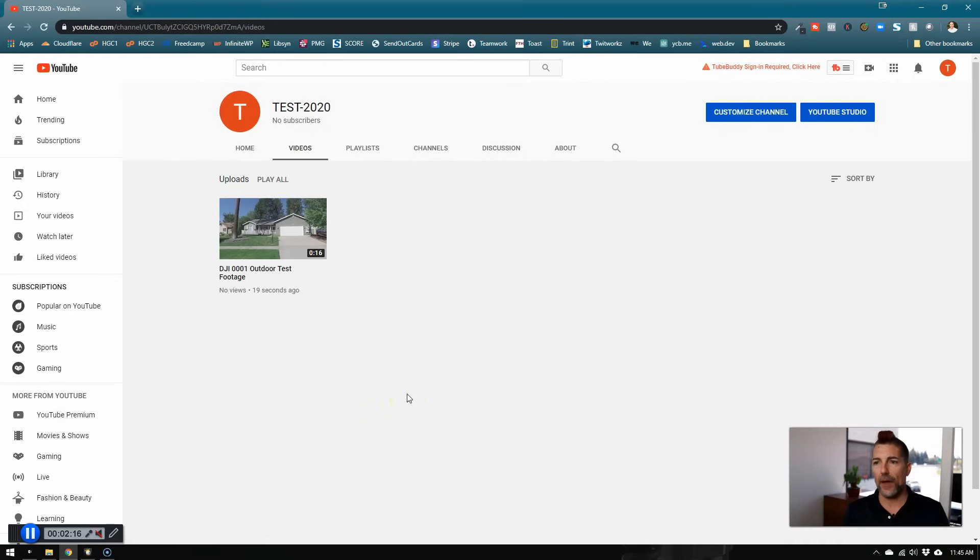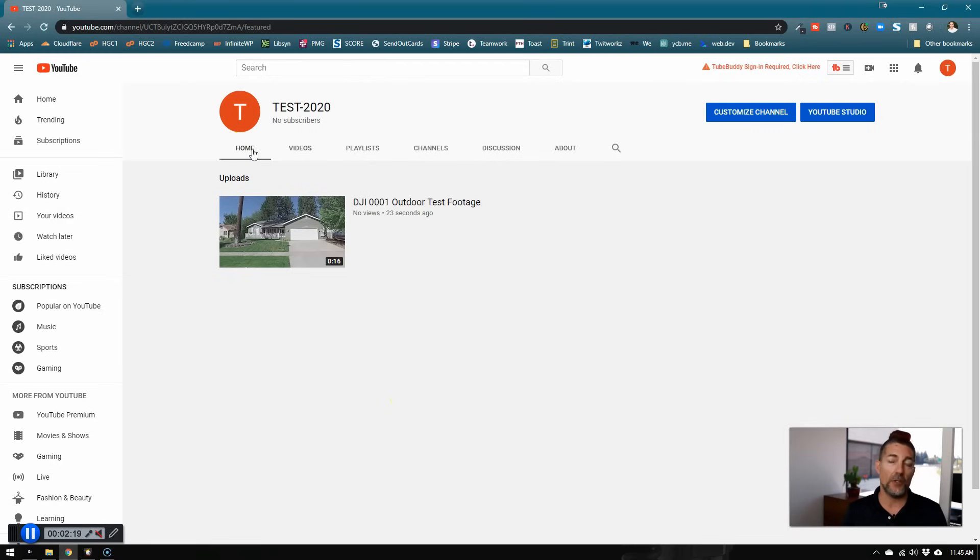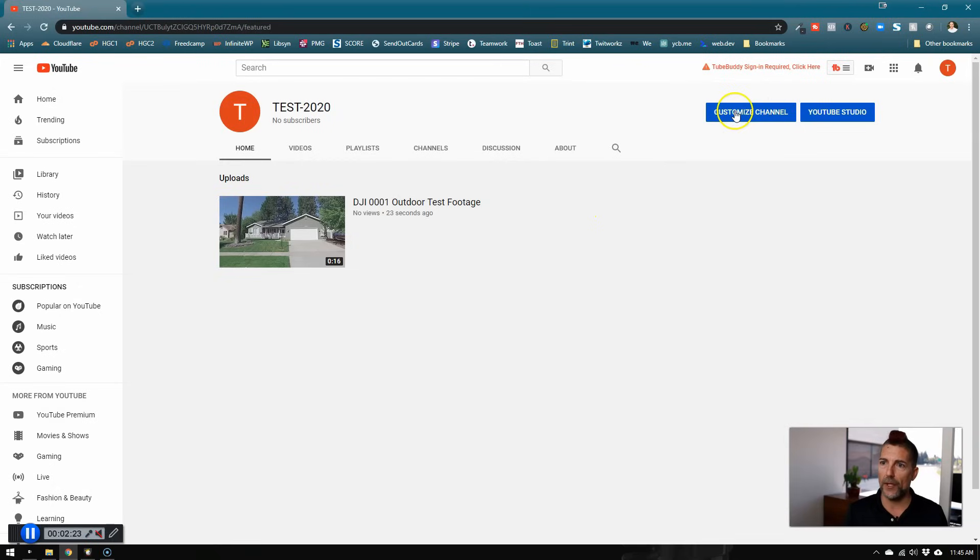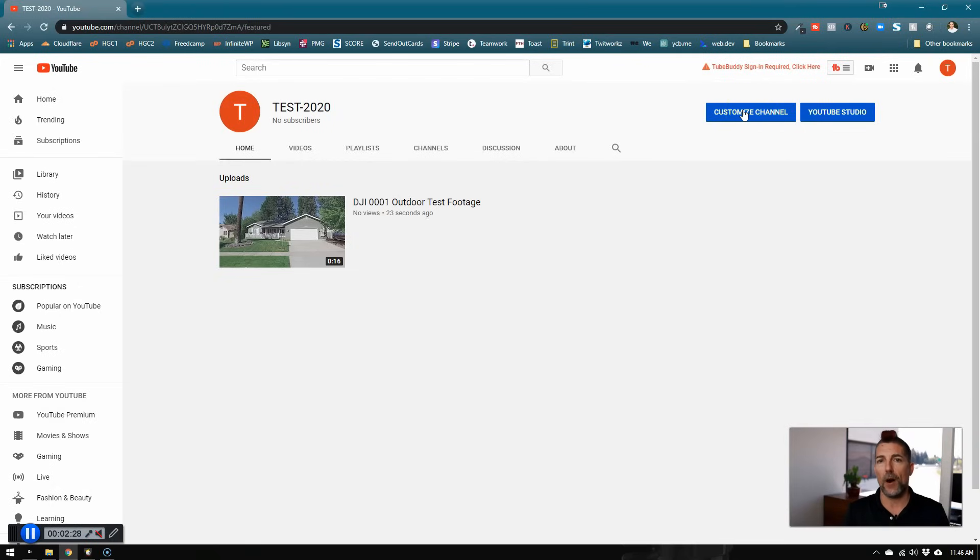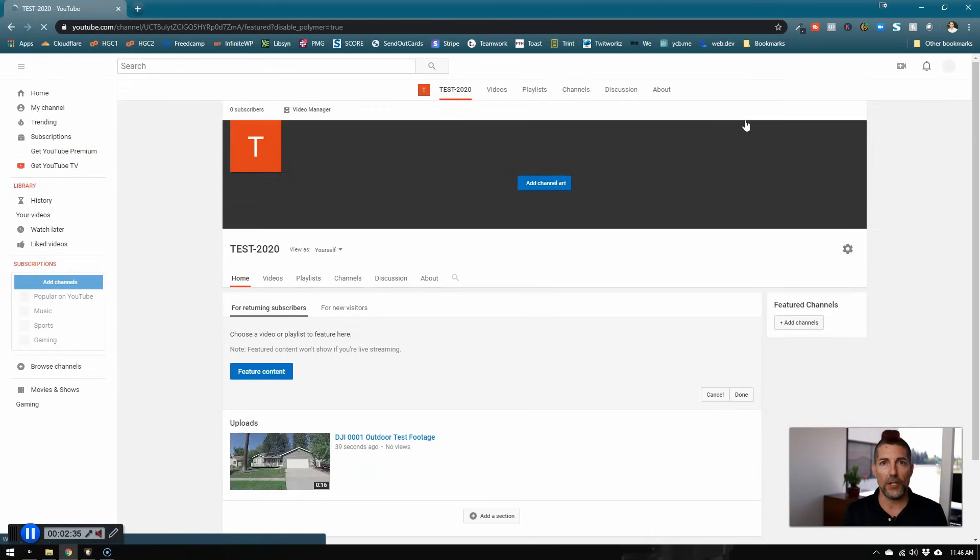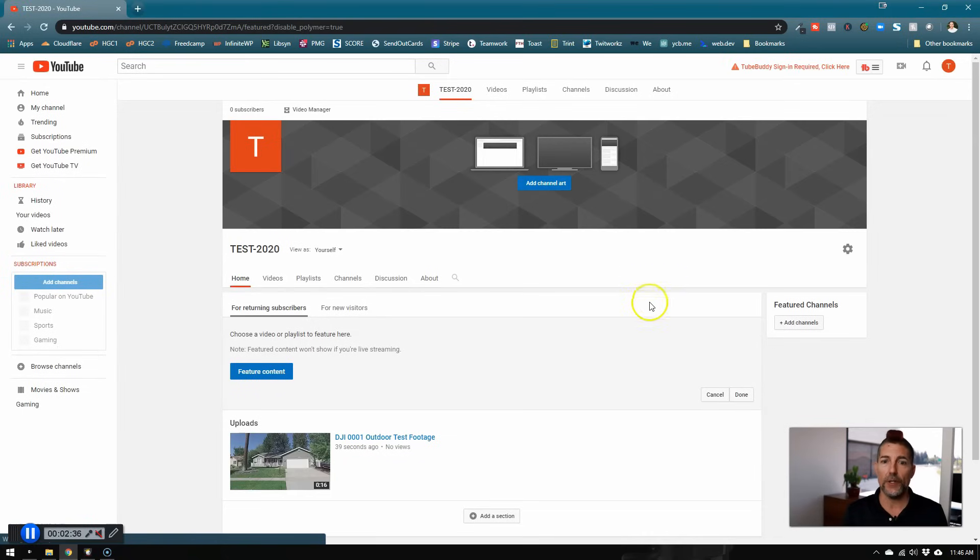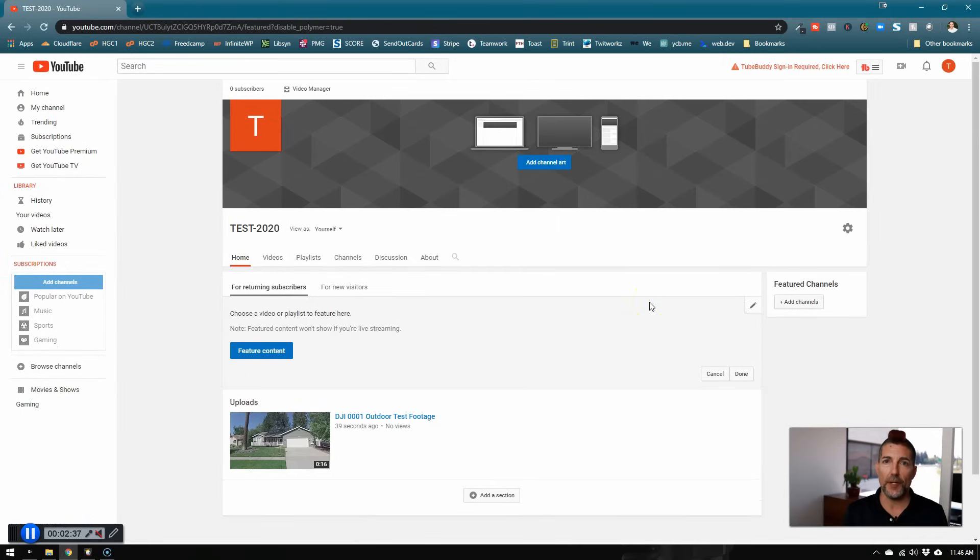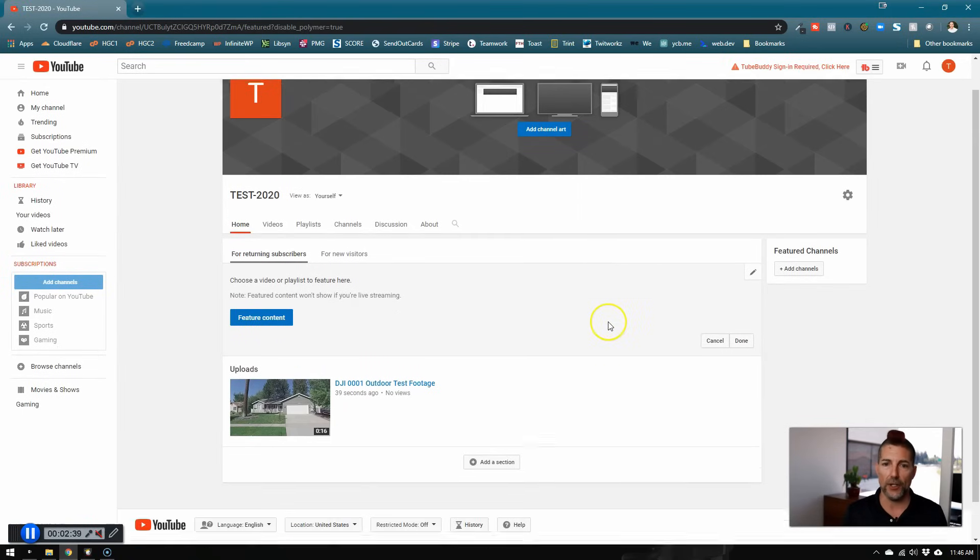The other reason why people may not see videos is because they have not customized their channel yet. The way you do that is by clicking this blue customize your channel. There are inherent limitations to brand new YouTube channels that haven't been set up. So the next thing you want to do if you're not seeing videos is customize your channel.